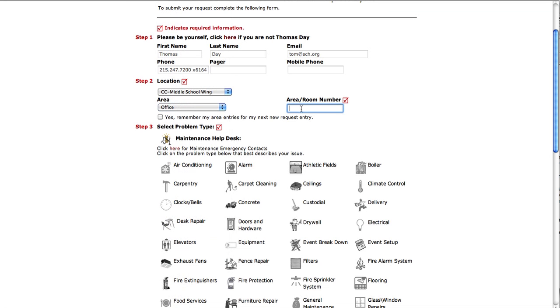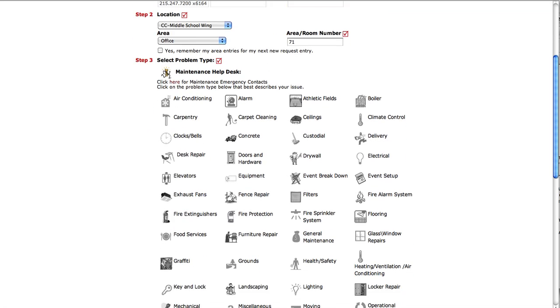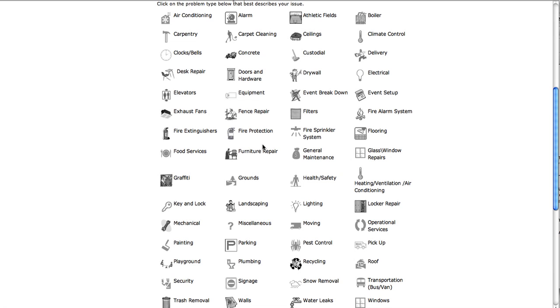Going to go down to step three and select the problem type. Here we have a bulb out in the office, so I'm going to select lighting.